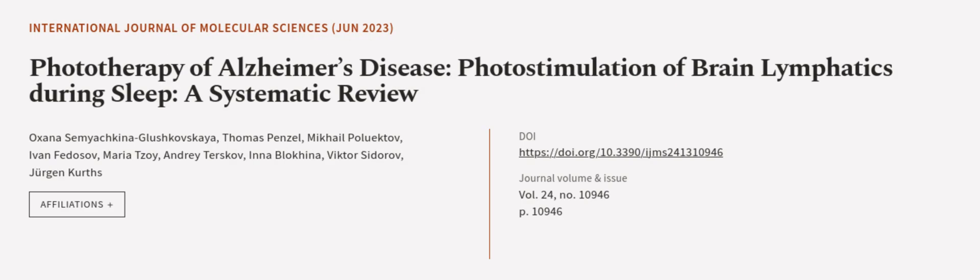This article was authored by Oksana Semyakina-Glashkovskaya, Thomas Penzel, Mikhail Polyaktov, and others. We are article.tv, links in the description below.